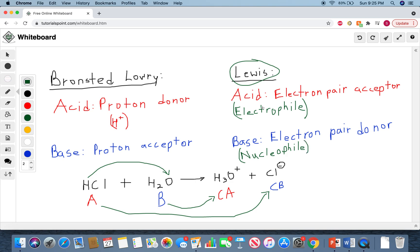Let's expand on these definitions. A Lewis acid is defined as an electron pair acceptor. Electrophile means electron-loving — so it likes electrons and wants to take in electron pairs. Whereas a nucleophile is something that donates electrons.